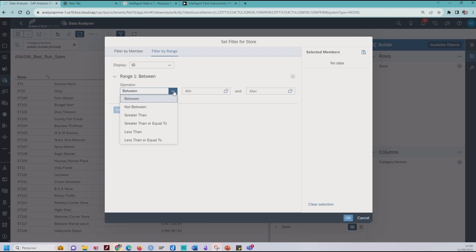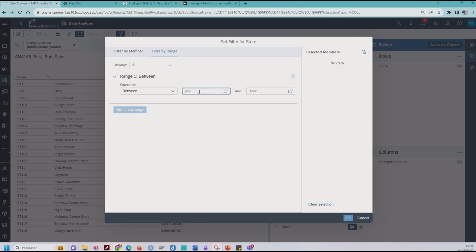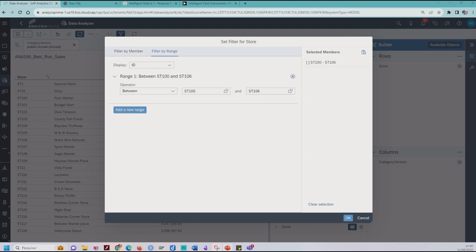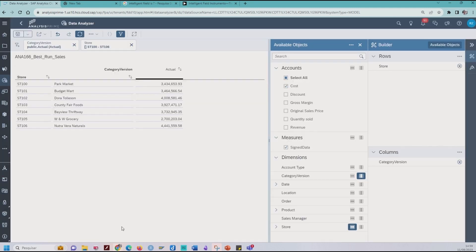For my first range, I use 'Between'. In the first parameter I put ST100, and in the second parameter ST10000000 — giving us the selected member. You can see the first range in the selected members. Click OK, and here we go — we have the first range selection. You can see the range displayed in this filter selection here.